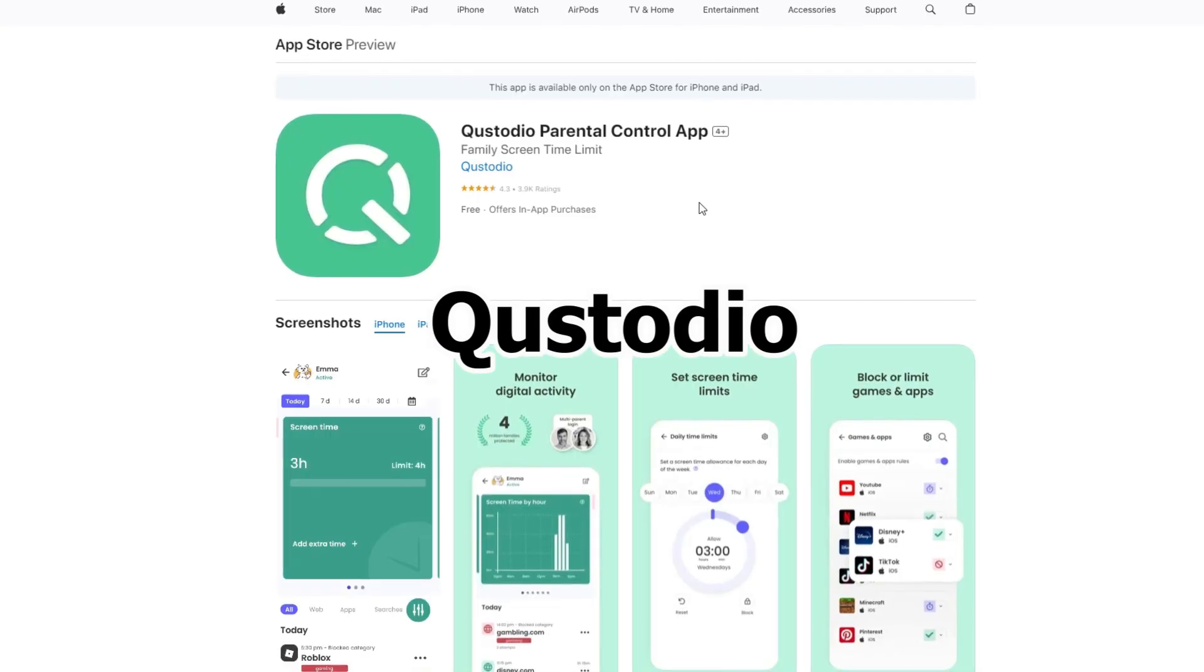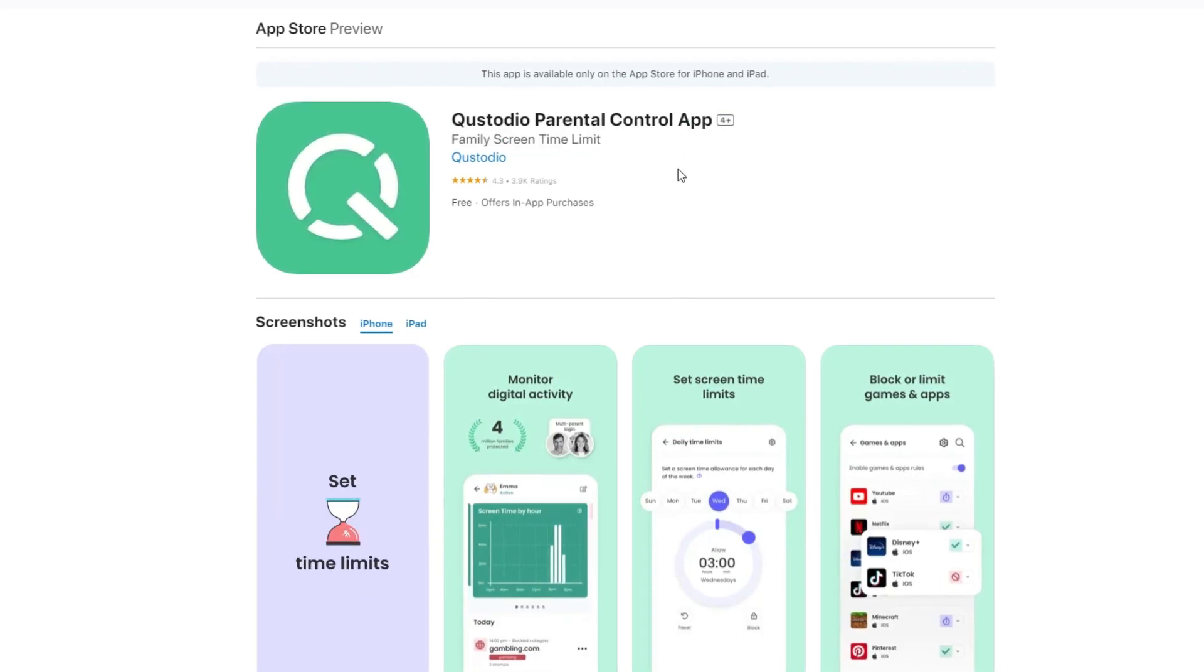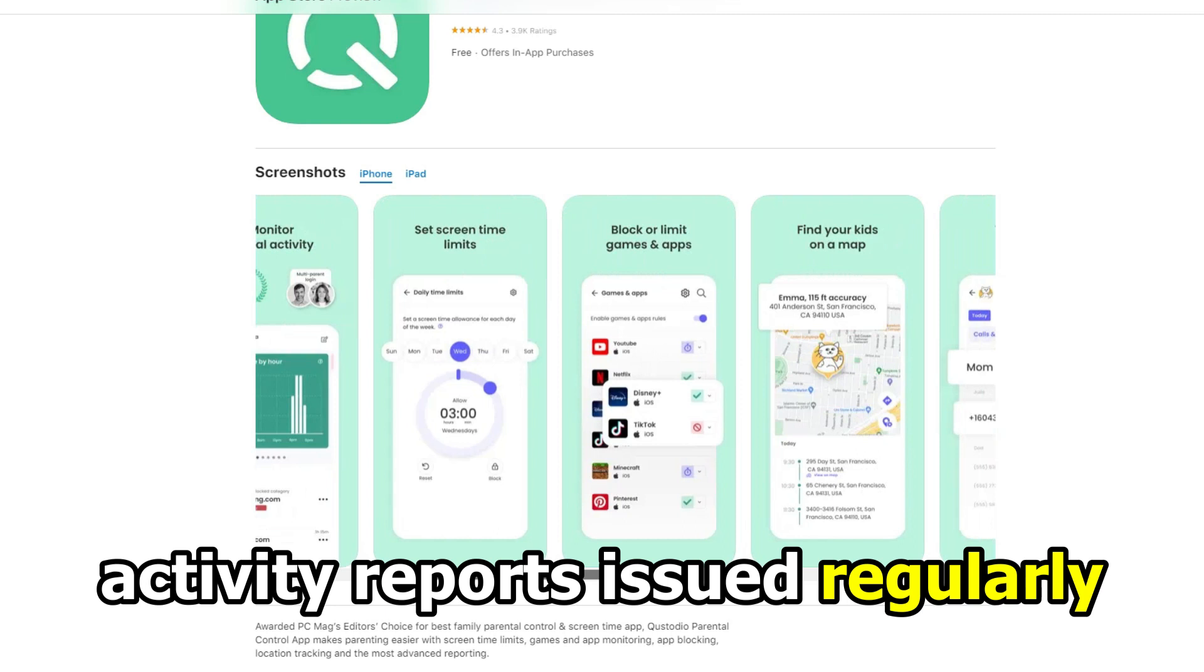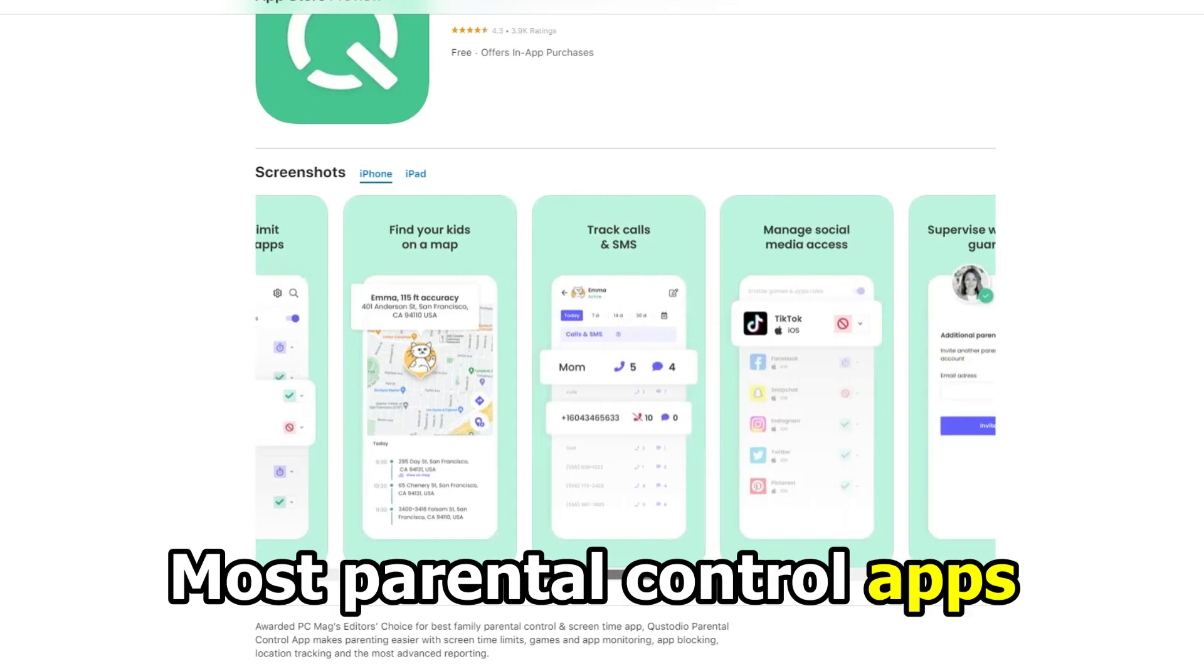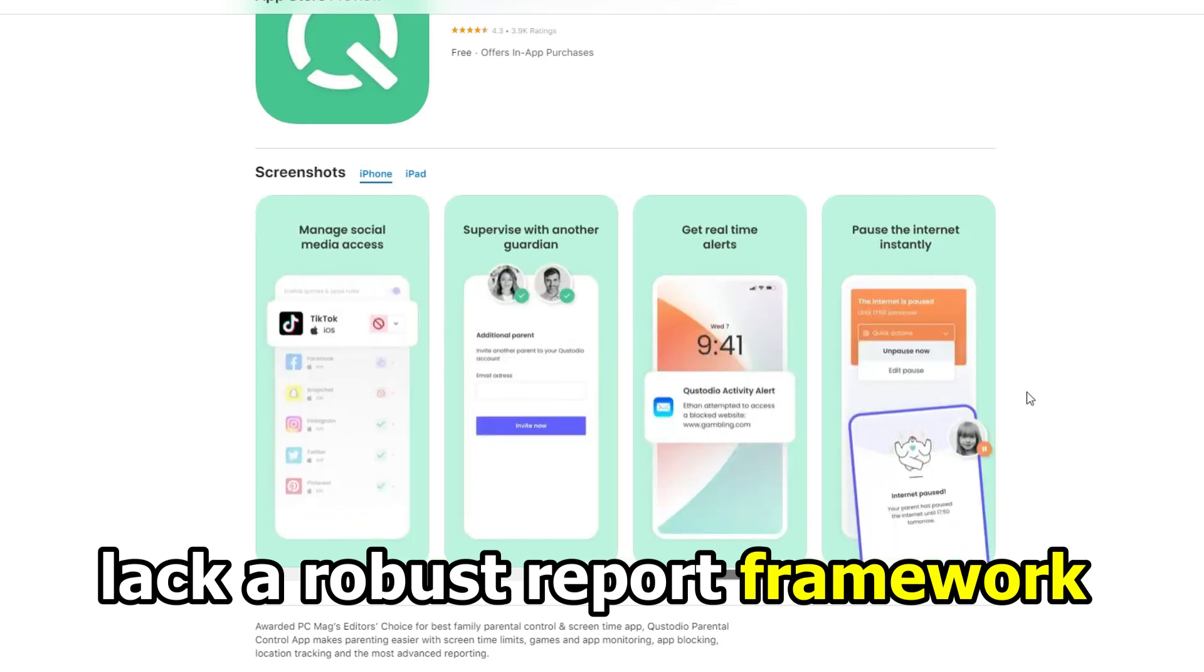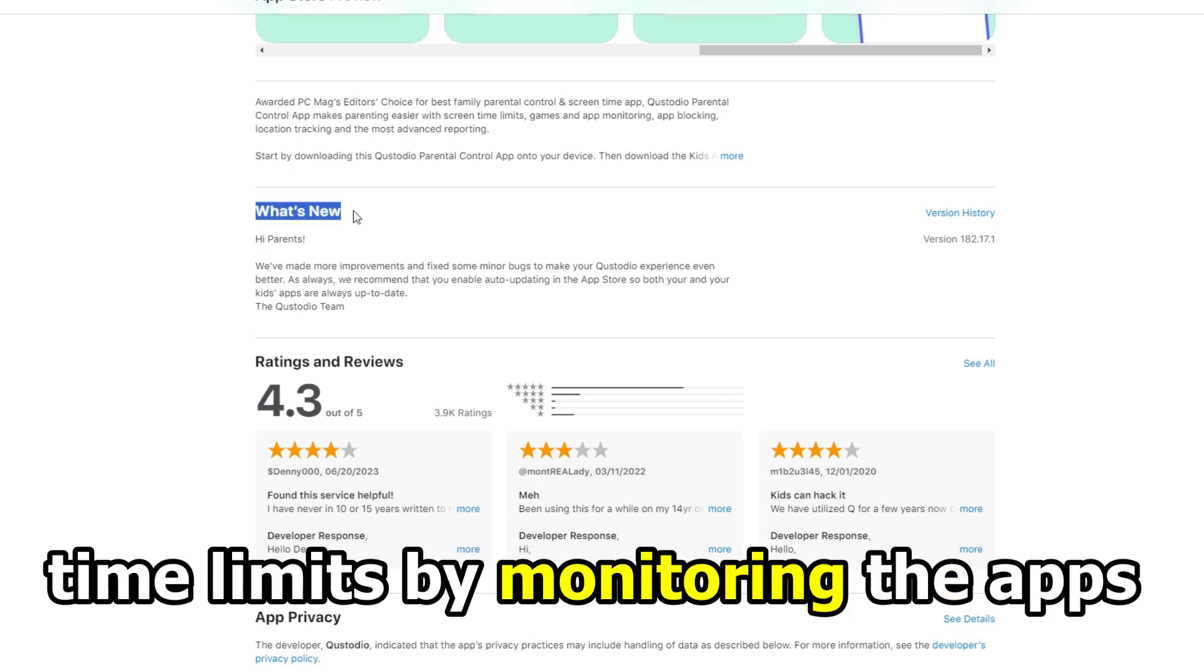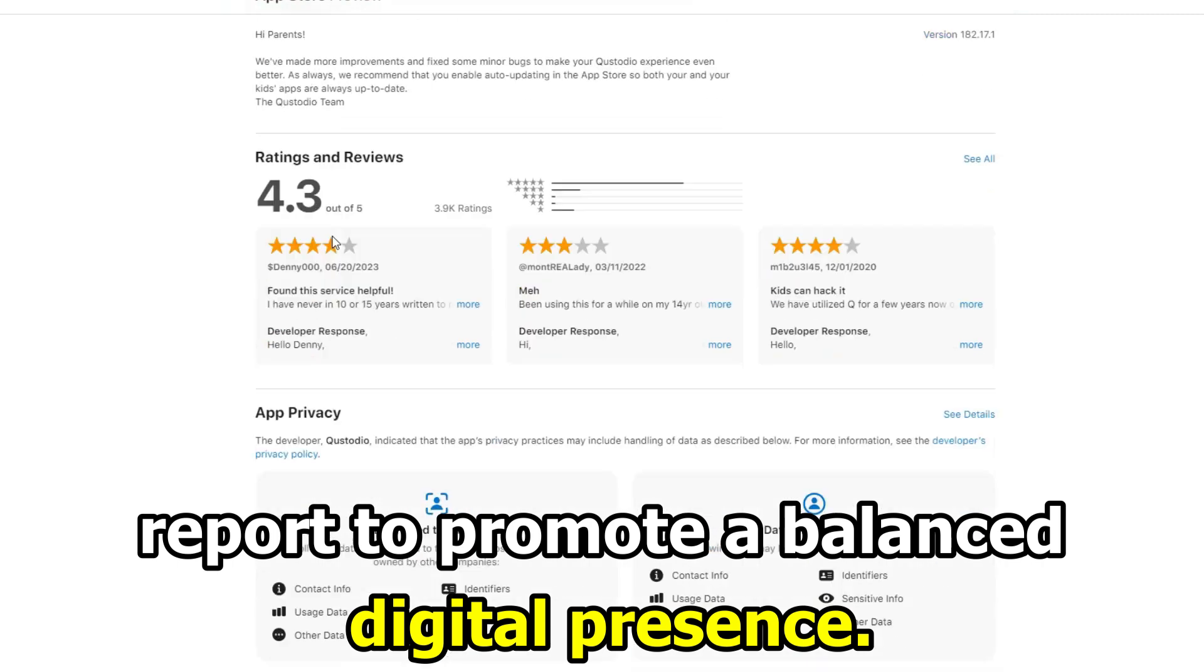Let's get started with Qustodio, best for issuing advanced activity reports. The first thing you notice about the Qustodio app is its essential activity reports issued regularly. Most parental control apps lack a robust report framework like Qustodio. It benefits users with children on screen time limits by monitoring the apps and compiling an activity report to promote a balanced digital presence.